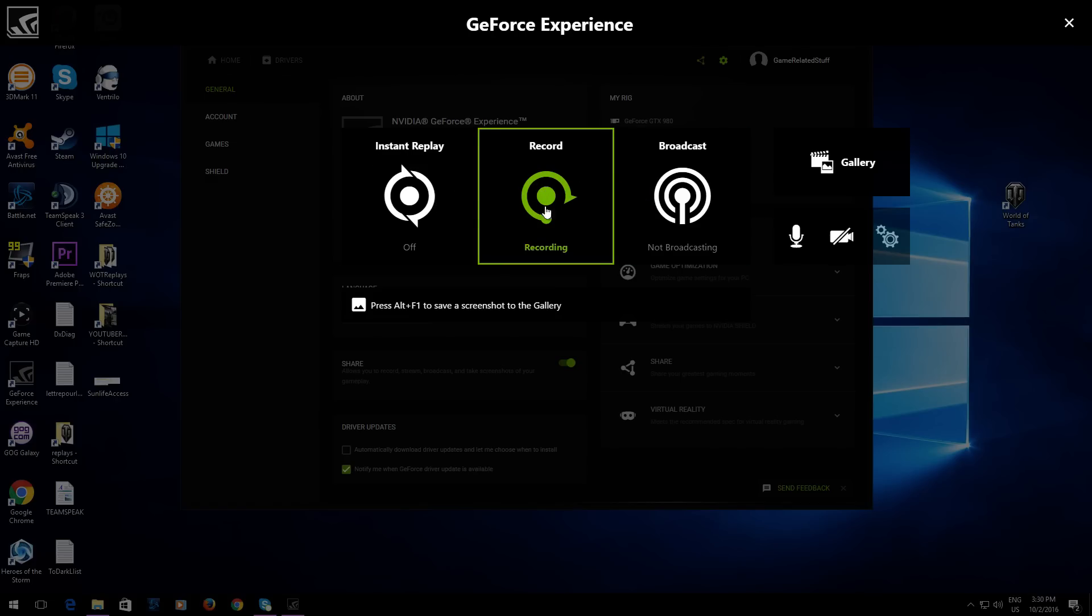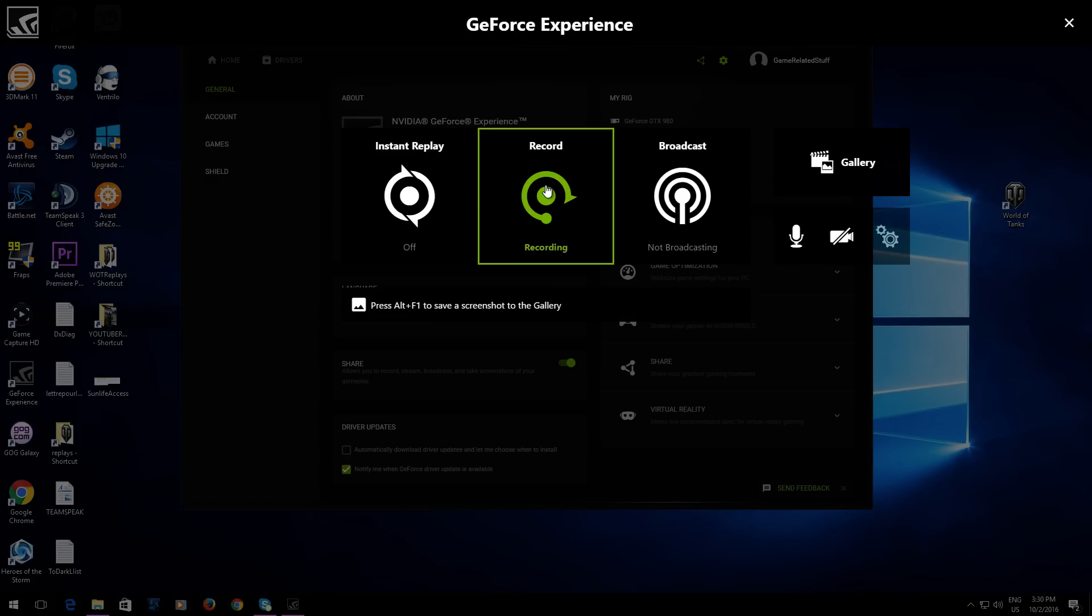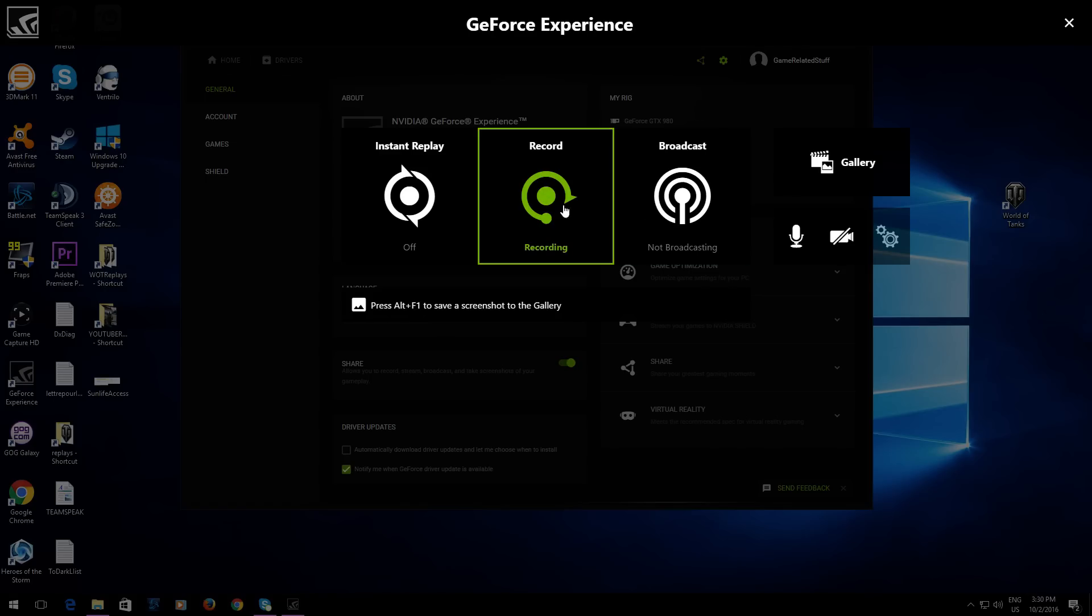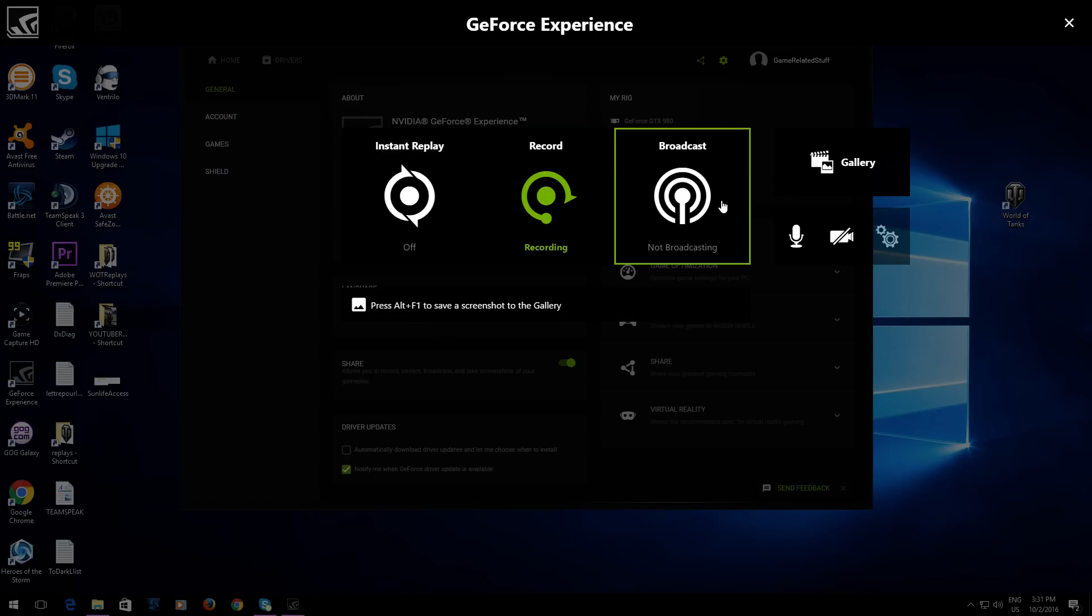Here you can toggle Instant Replay, which is what used to be called Shadow Mode I believe. You've got your Record here and Broadcasting to stream, so this is like a manual way to turn them on and off.